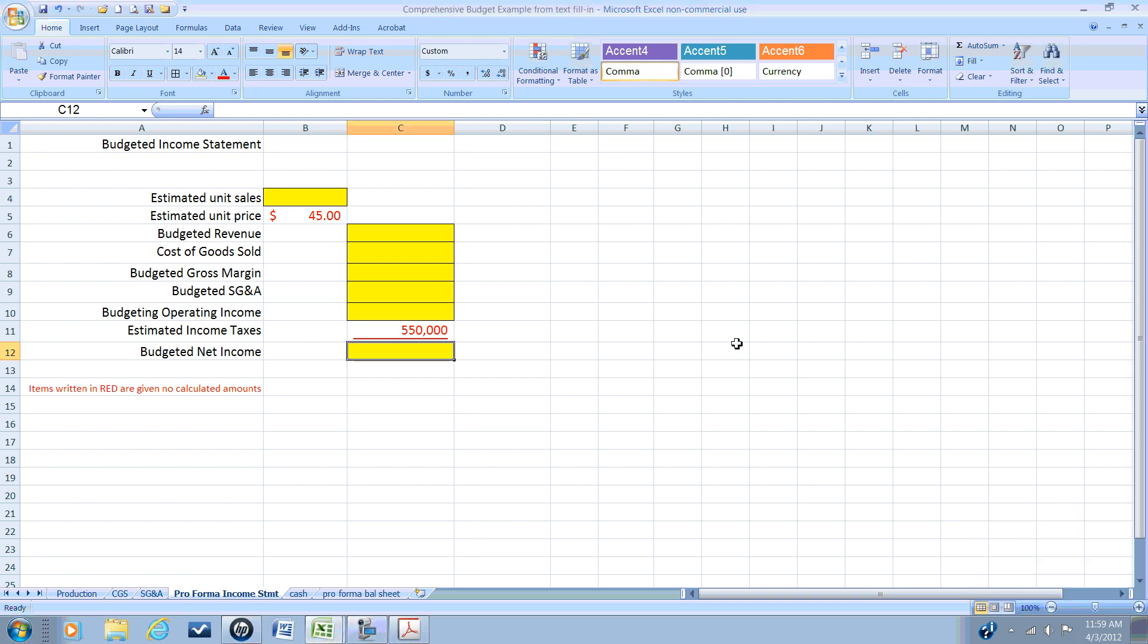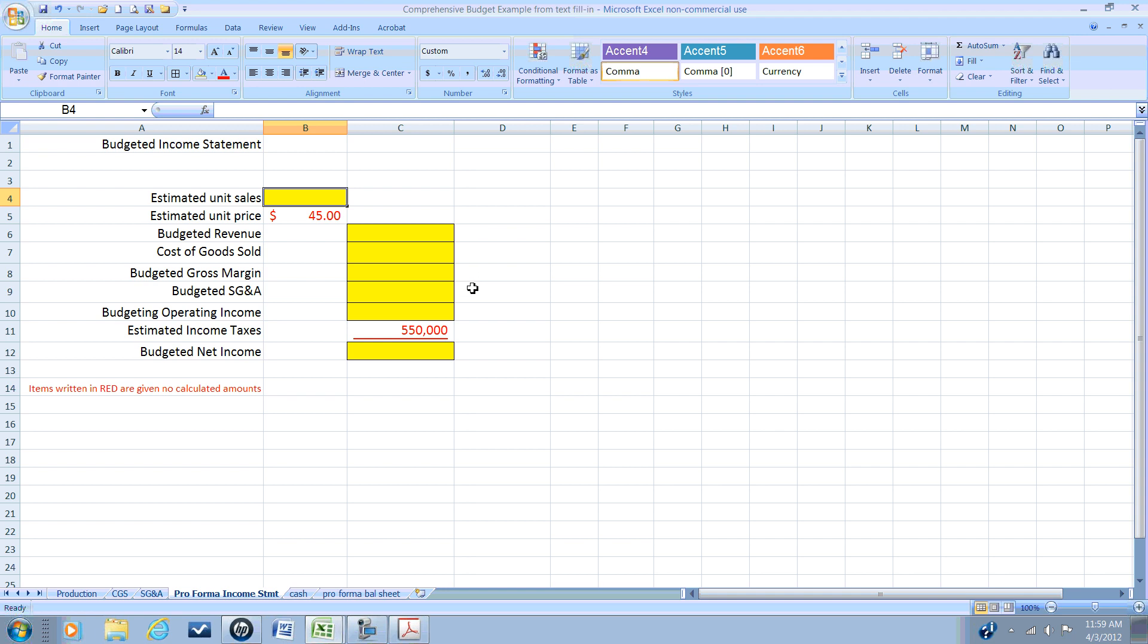We're going to be using a multi-step traditional format. We could do this in a contribution margin format, but we're choosing to do a traditional method which will give us our revenue minus our cost of goods sold to come up with our budgeted gross margin minus our selling general and administrative expenses. That will give us our budgeted operating income.